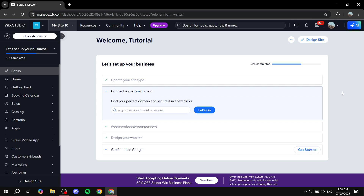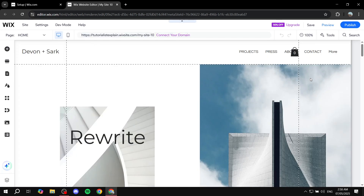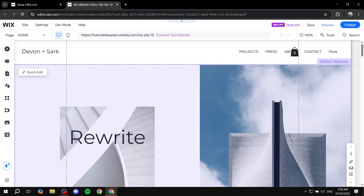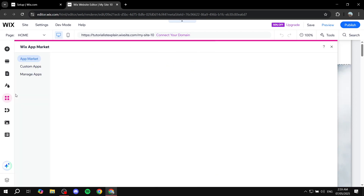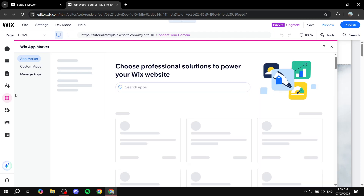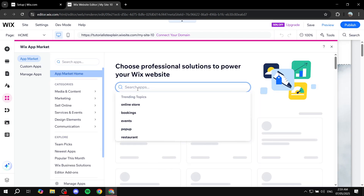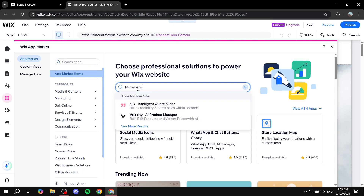To get started you will need to actually install the app because it's not going to be there by default. Click on Edit Site on the top right corner to open up your site editor. Once it loads up, go ahead and click on Add Apps from the left side of the dashboard. From the App Market, simply search up Members Area.